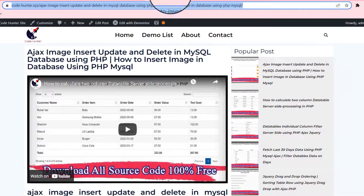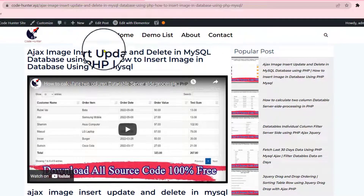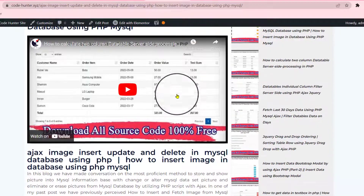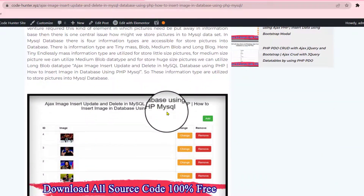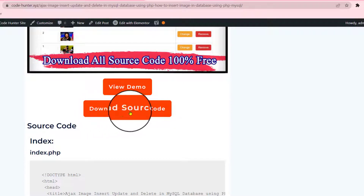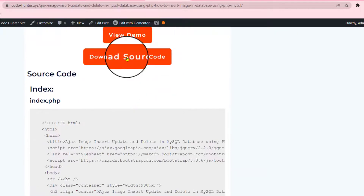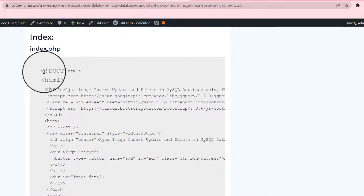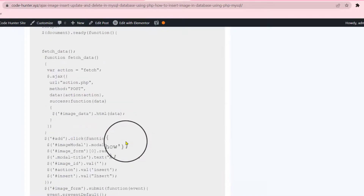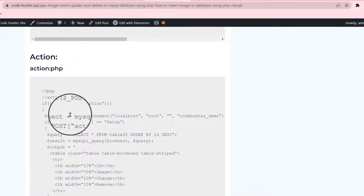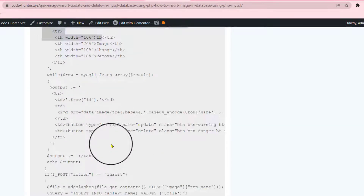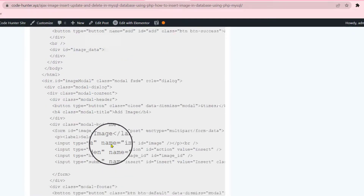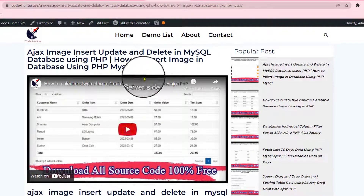Then you can see this interface — that is my website interface. Just scroll down and see the download source code section. If you click here, you can download all kinds of source code as a zip file. You can also copy specifically, like the index and all kinds of coding in here, then scroll down to action and copy from there.